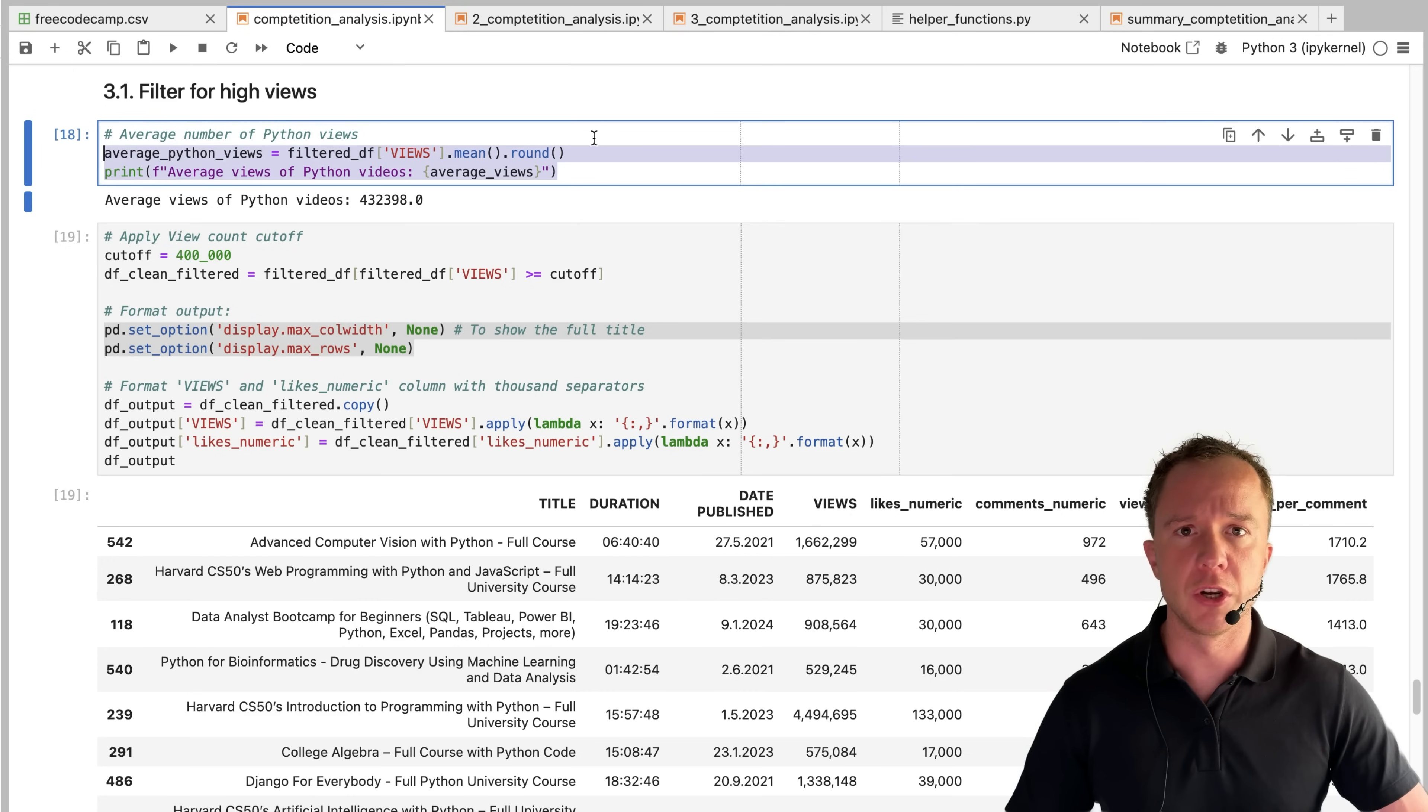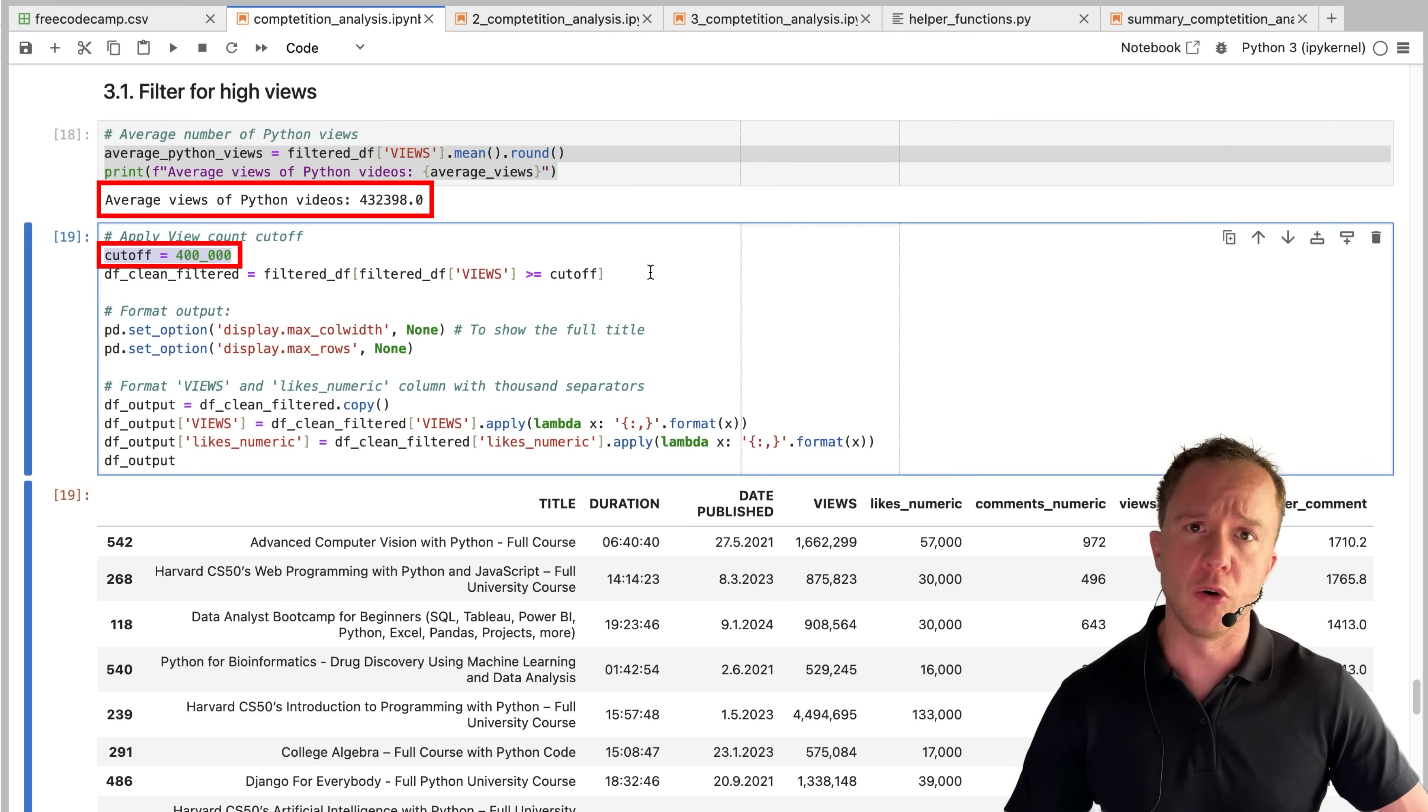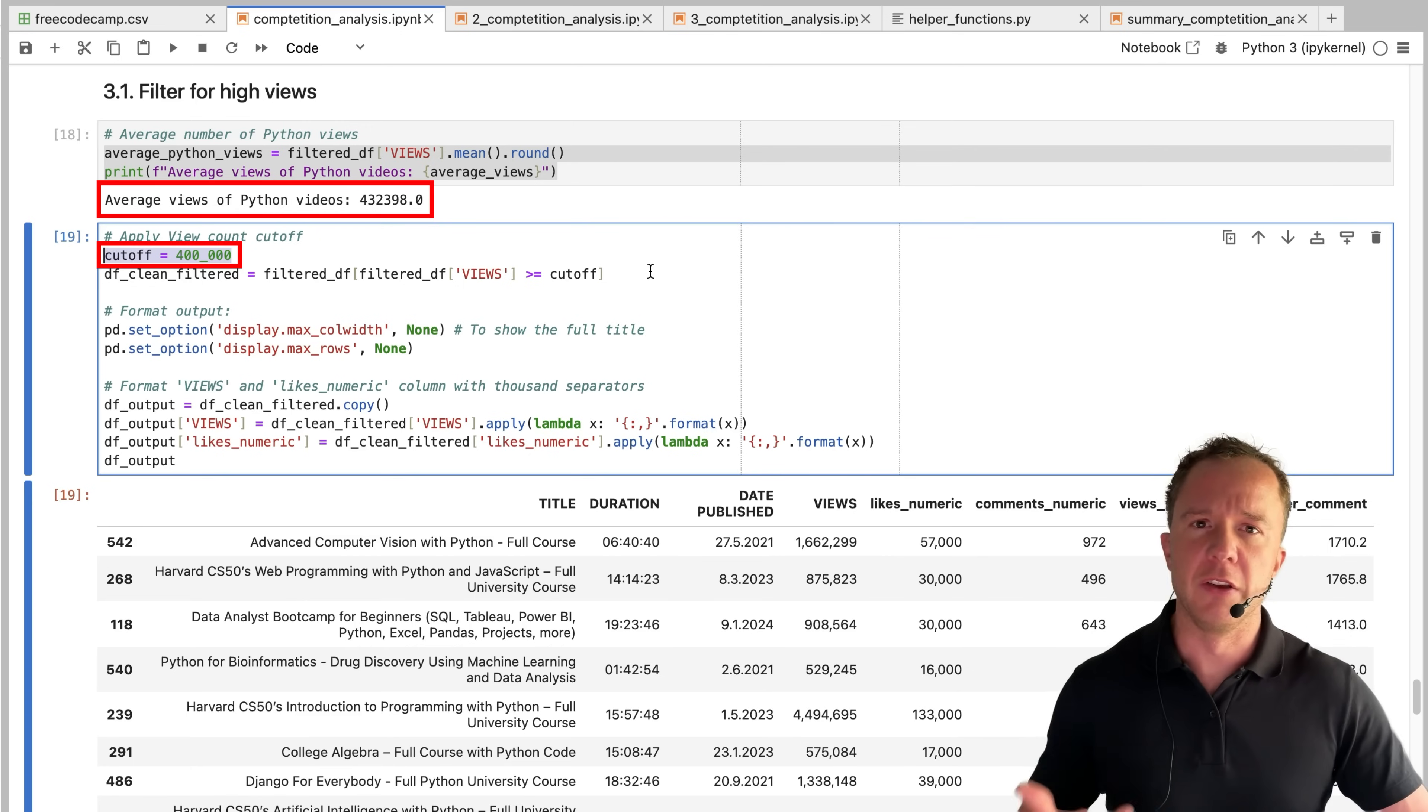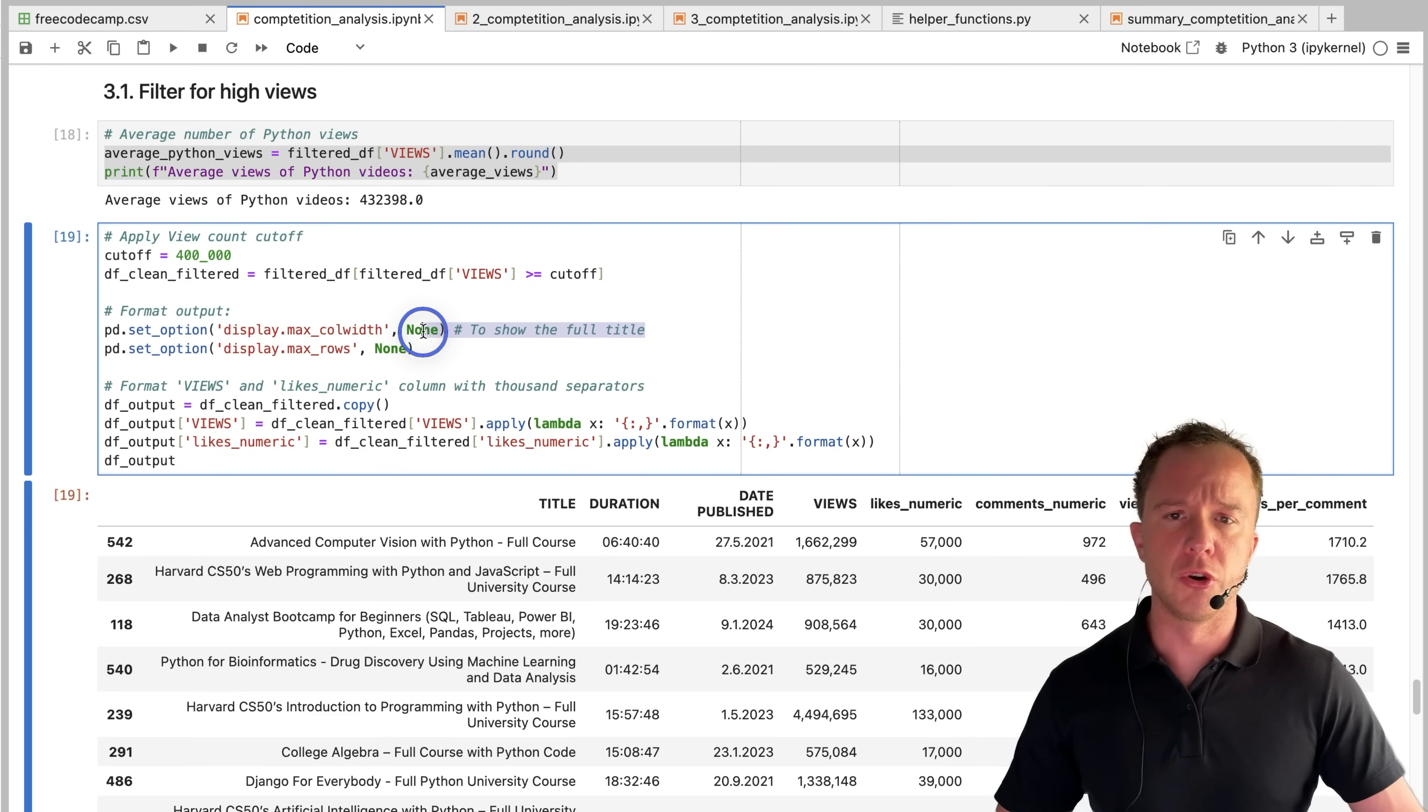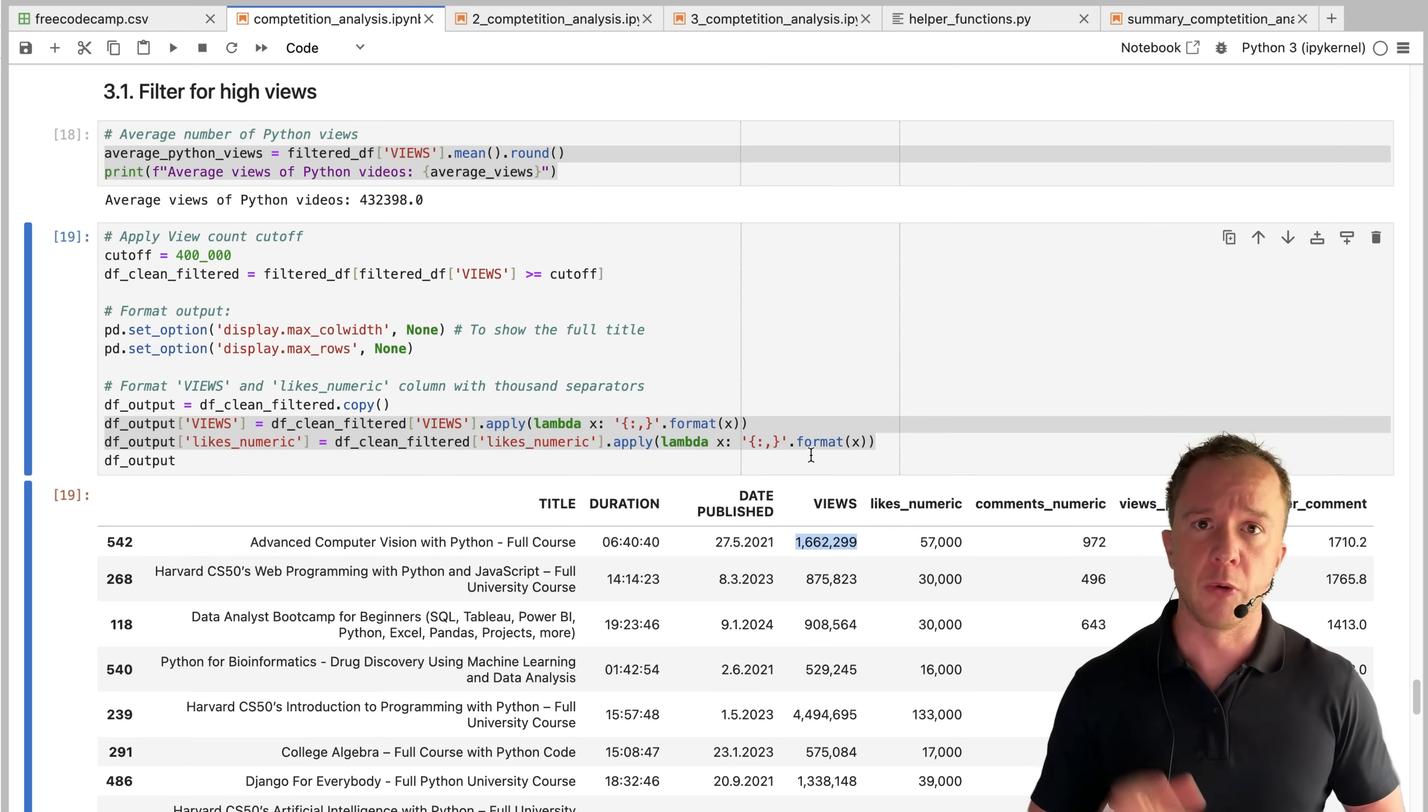We calculate the average number of views for all the Python videos. And again, we land somewhere above 400,000. Let's define that as a cutoff and then only look at videos that have gotten more than 400,000 views. Because if we want to learn something from a video, it should probably have more views than the channel average. In order to show the full title, we set the parameter display max call width to none. To read the numbers a little bit easier, we add these comma separators.